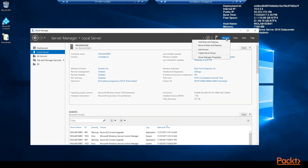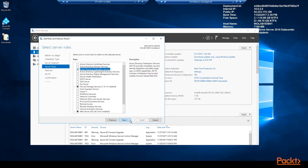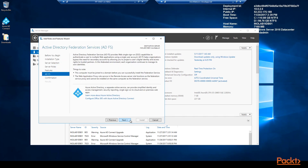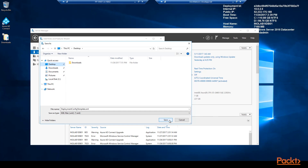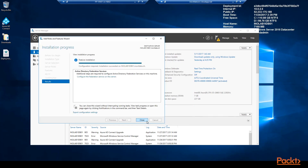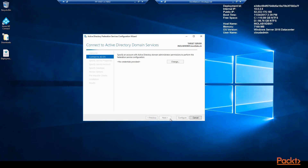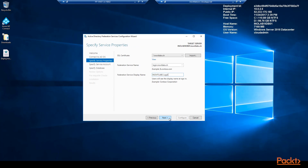Now we will start the installation of the ADFS server role over the Server Manager. Leave all other settings with the default values. You can export the configuration settings for documentation or automation. Next we will configure the ADFS service and use the domain administrator we logged on to the server with for the AD connection. Afterwards we will define the service properties — choose your SSL certificate. If you use a certificate with subject alternative names or a wildcard instead of a single common name, you need to configure the federation service name, like in my case login.innovitlabs.ch.